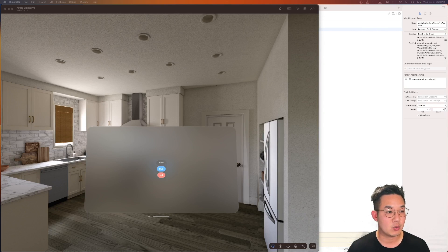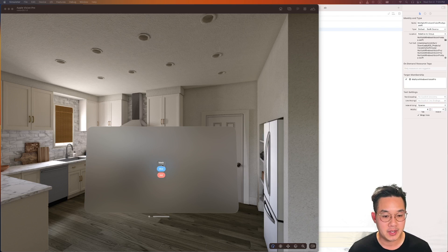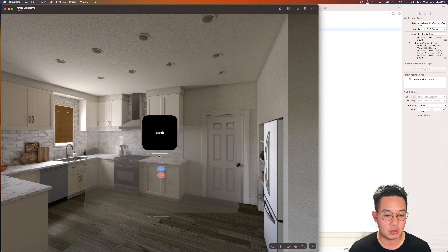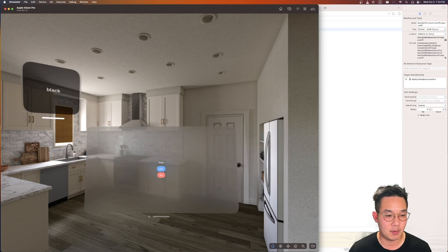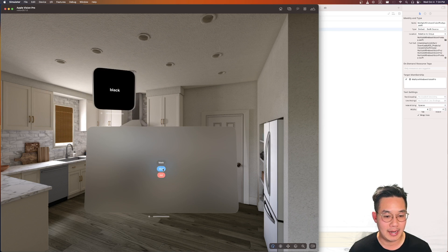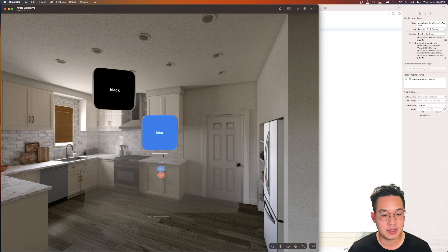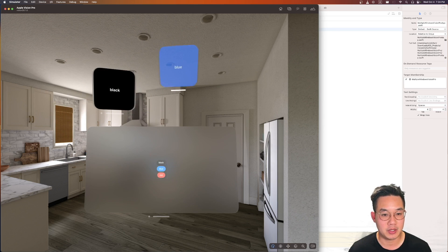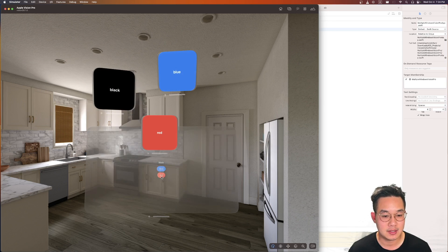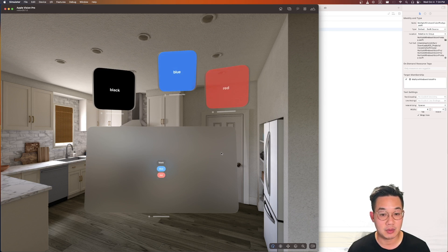Hello everybody. I want to have a quick tutorial on creating multiple windows for Apple Vision Pro. Here we create a list of buttons, and each button will allow us to create a window for this particular app, giving us multiple windows. And this is our app — let's get to it.